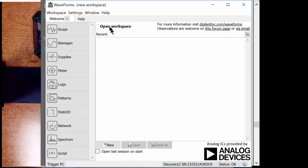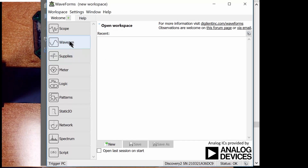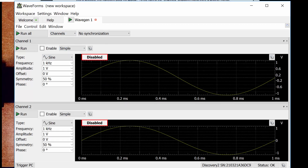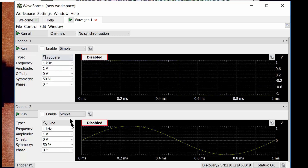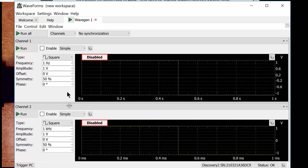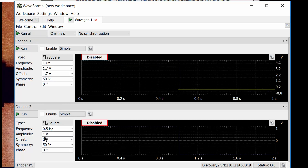Let's fire up Waveforms to control the Analog Discovery, starting with WaveGen. The WaveGen window comes up and we're going to use two channels. Go to the channels dropdown and hit 2, which brings up both channels in graphical form. Set both up as square waves, then set channel 1 to 1 Hz — that will be the faster, least significant signal. Channel 2 goes at 0.5 Hz, which will be the most significant. Set the amplitude to 1.7 and the offset to 1.7 for both, so the signal swings from 3.4 volts down to 0.